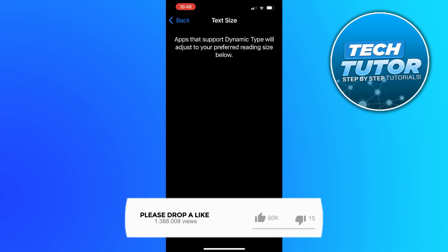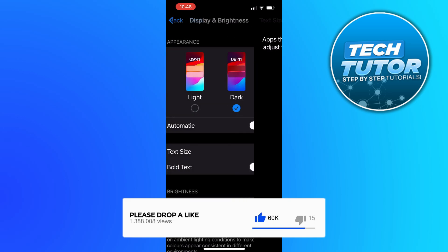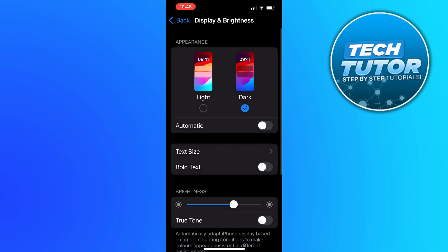Once you're happy with your preferred text size, just come up and press back in the top left hand corner and as you can see, our text size has now changed.